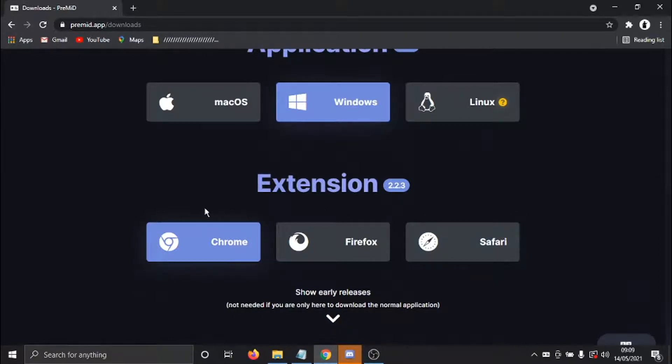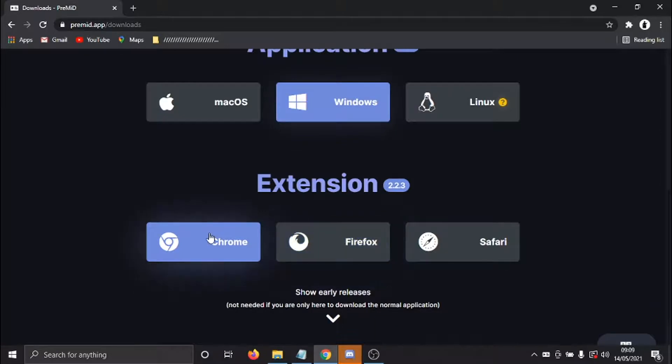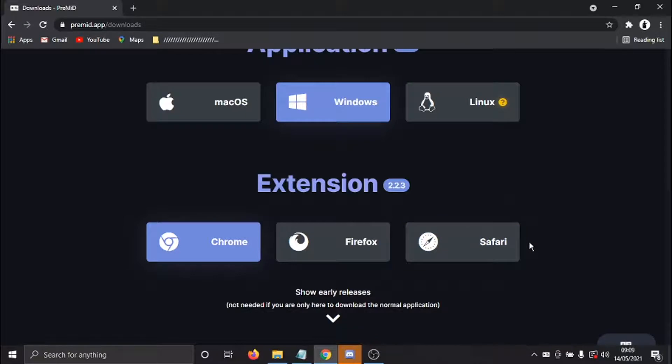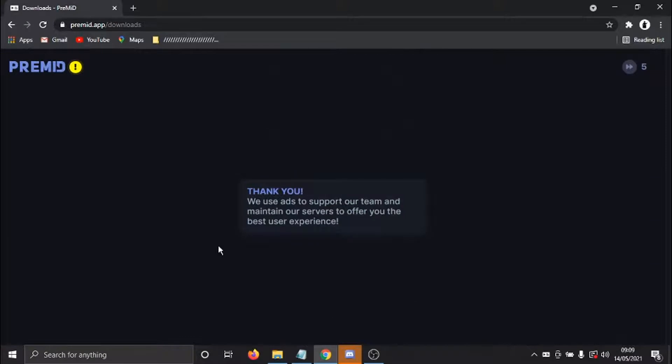So you've got three available. They've got a Google Chrome, one for Firefox, or if you're on a MacBook, they've also got one for Safari. And because I'm using Google Chrome, I'm going to go ahead and install the Chrome extension.